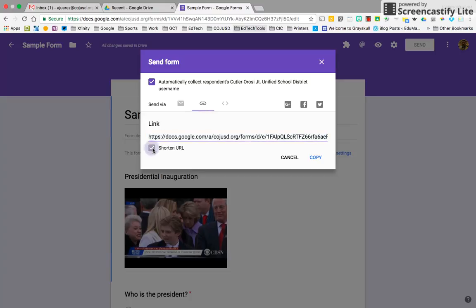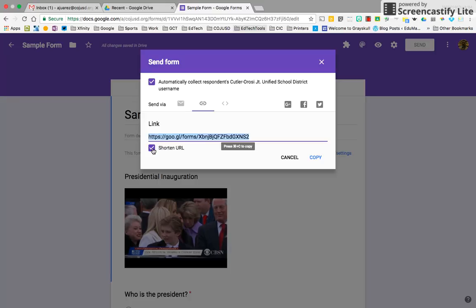I know Twitter doesn't have the character restriction anymore for links, but yeah, really easy ways. Just copy and paste this link here and you can send it out.